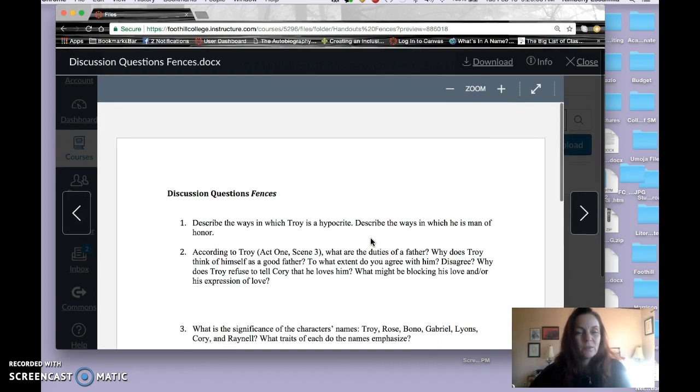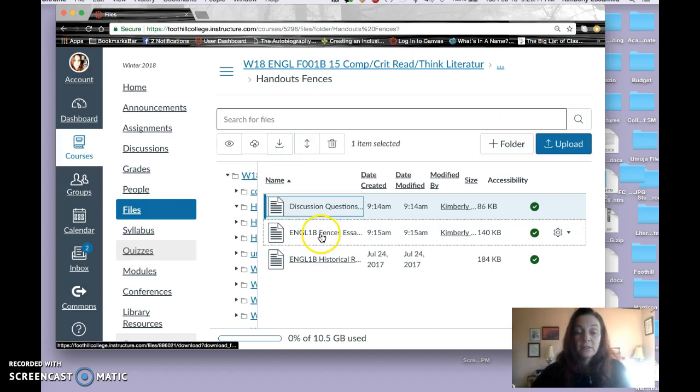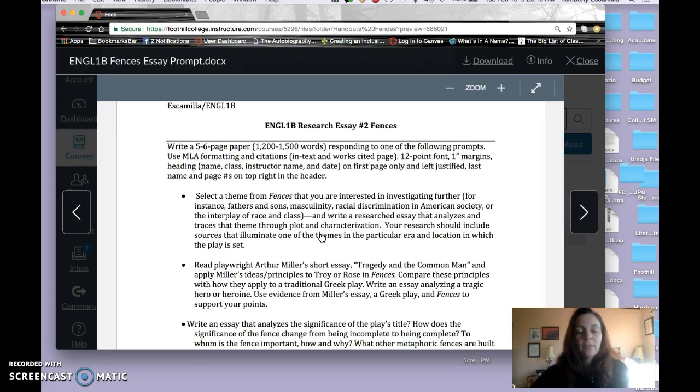So you want to start working on these. I'm not going to make them due until the end of the week. The other file is the prompt for the essay. And I know you just finished your other one, but I just want you to know it's here.